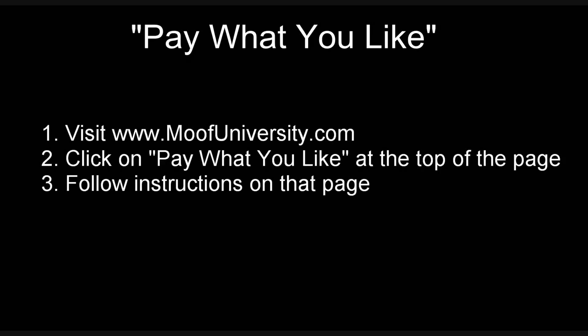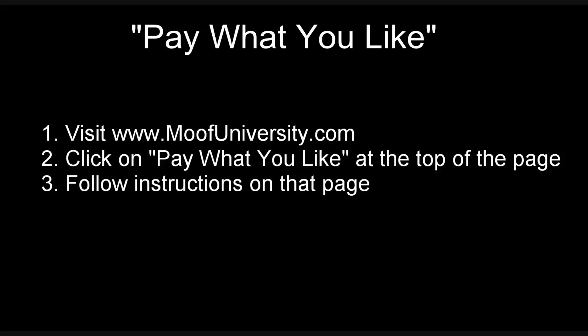My MUF University YouTube videos are offered on a pay-what-you-like basis. If you'd like to pay for the use of the videos, visit my website at MUFUniversity.com, click on the pay-what-you-like link at the top of the page, and follow the instructions on that page. Thank you, and enjoy.